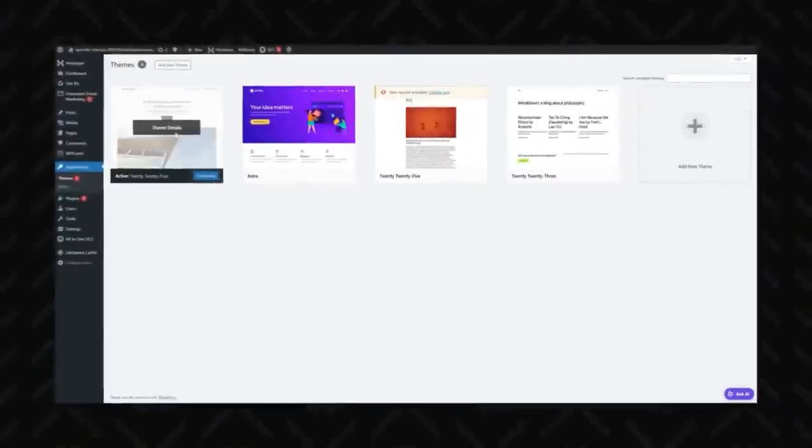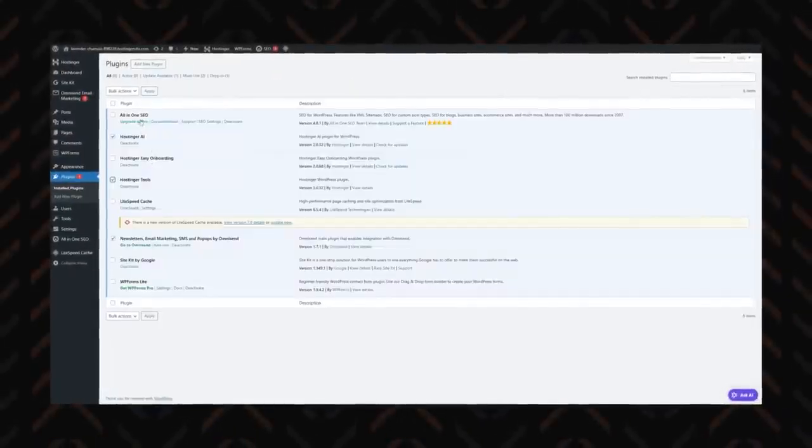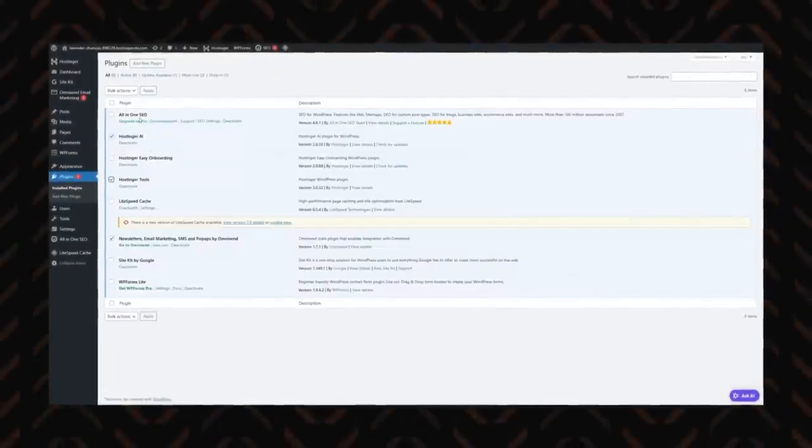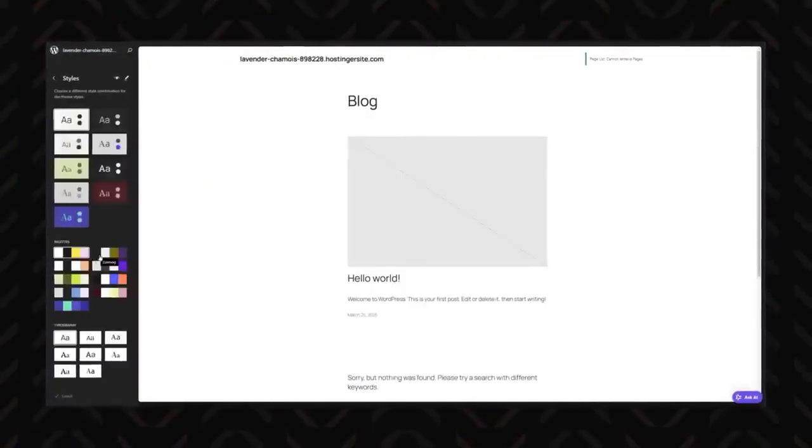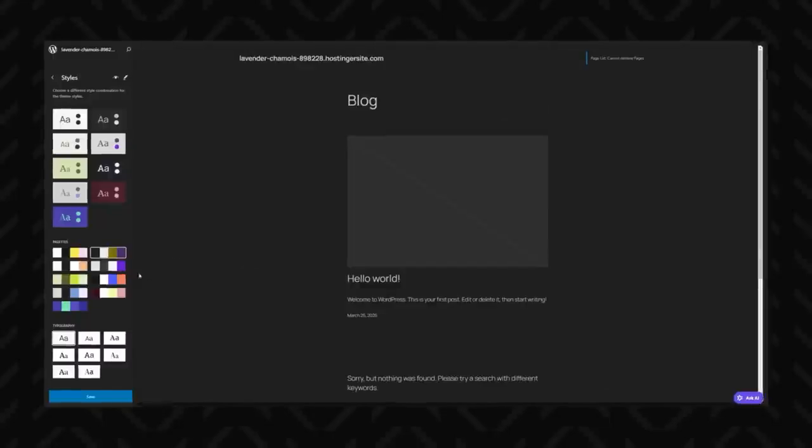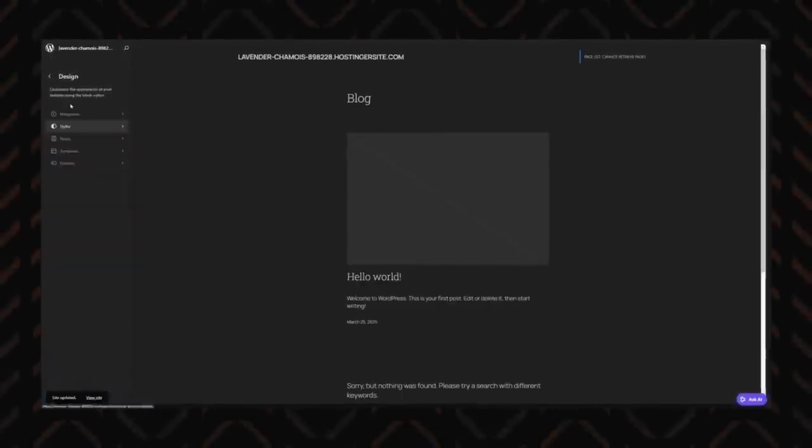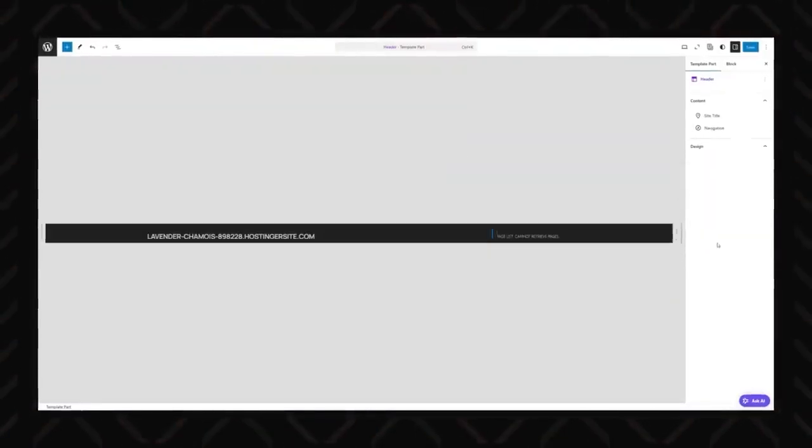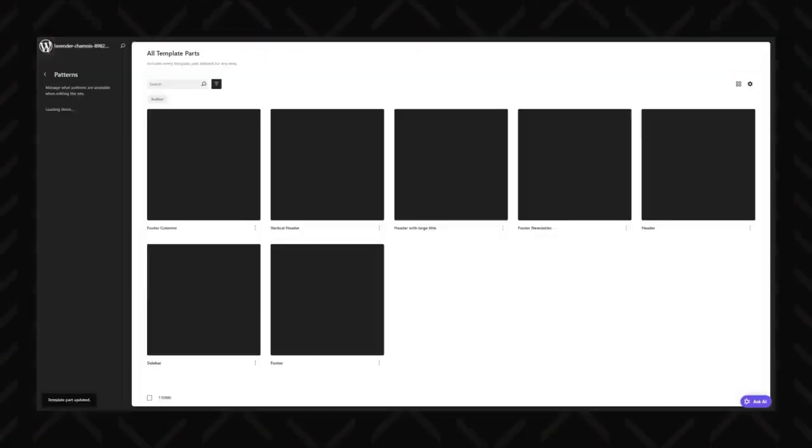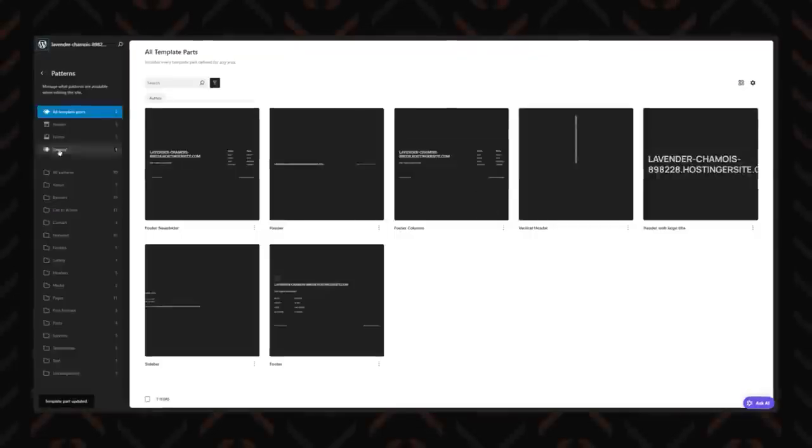Now that WordPress is installed, next you can bring your WordPress website design to life. Choose a theme that fits your style, install plugins to enhance functionality, and start adding content. Whether you're building a personal blog, a business website, or an online store, WordPress gives you the flexibility to create exactly what you need. Before we move on with that, let me show you the Hostinger AI method that we skipped before.